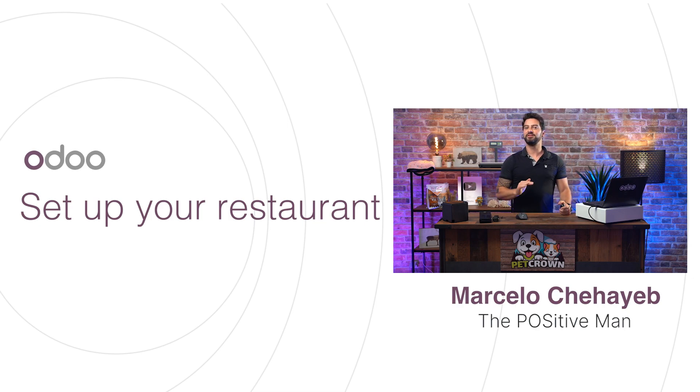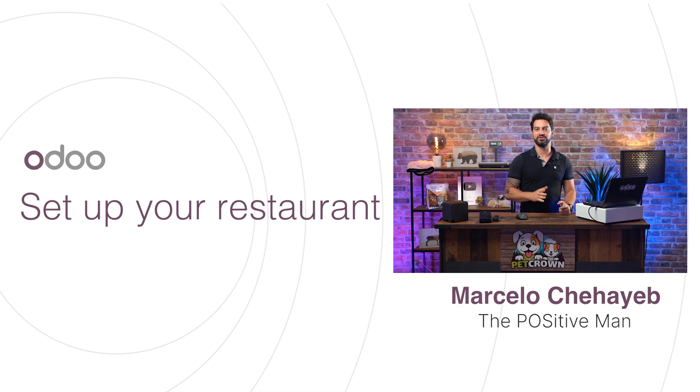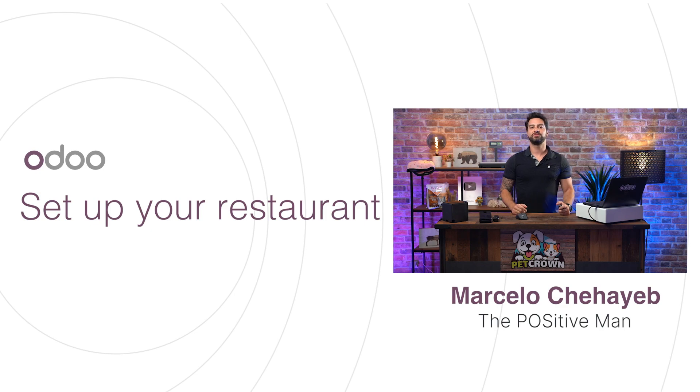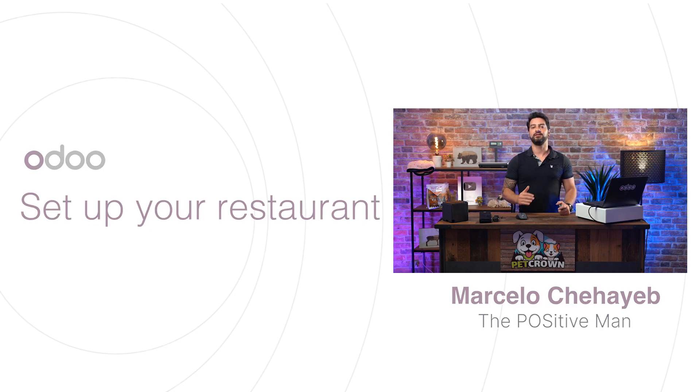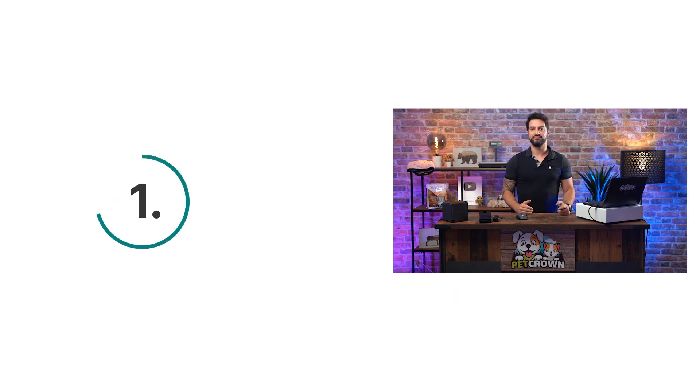Managing a restaurant is definitely not the same as managing a shop or a store. Odoo point-of-sale solution is quite versatile and can handle both of them.